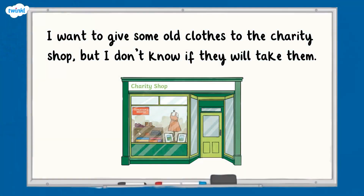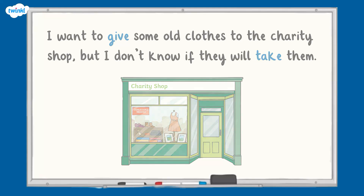For example, this sentence contains antonyms: I want to give some old clothes to the charity shop but I don't know if they will take them. The words give and take have opposite meanings, therefore they are antonyms of each other.